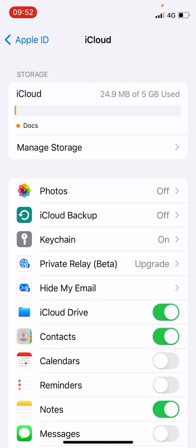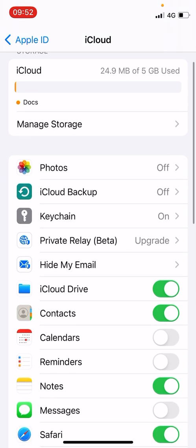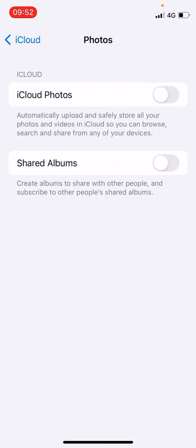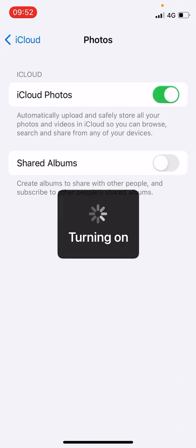Now at the top you can see how much iCloud storage your phone is using. That is 24.9 MB in my one. Now see the first option which is Photos. Click on it. If it is turned on, please turn it off.